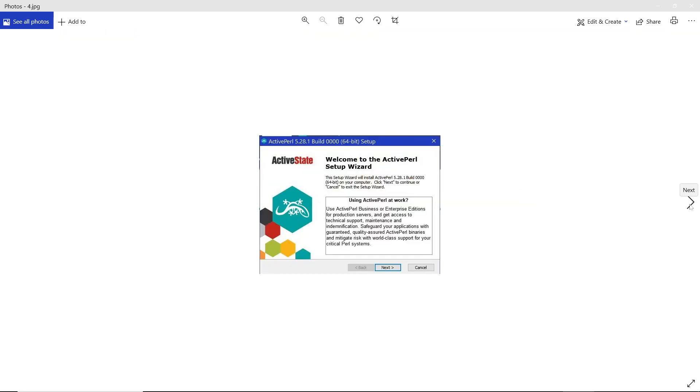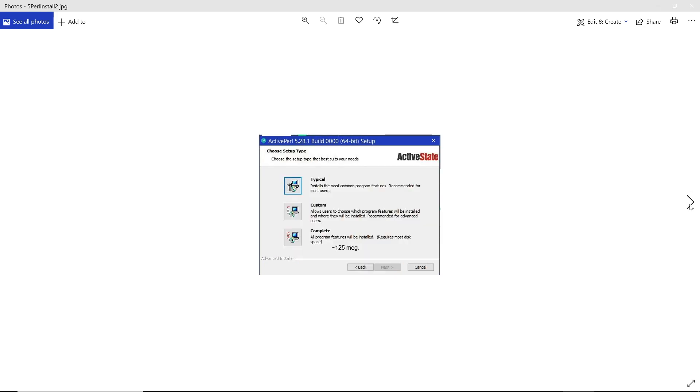And we'll install Active Perl. And we have Typical and Compact, or Complete, rather. You can use either, but I use Complete so that if I find something later I want, I can do it.